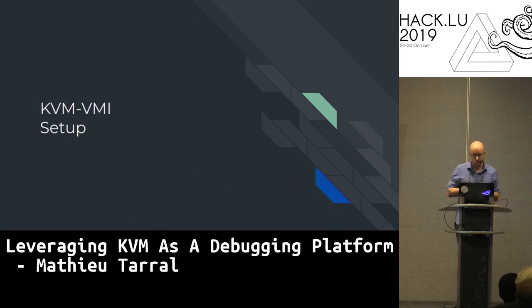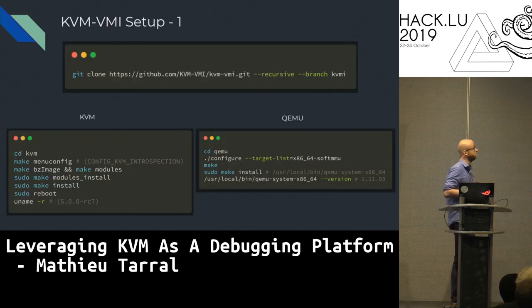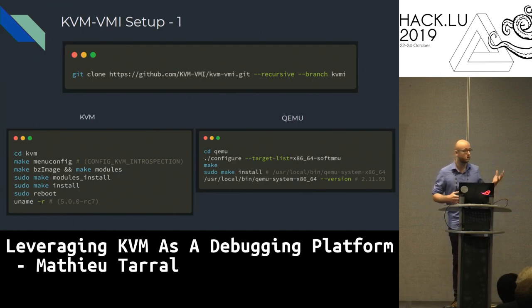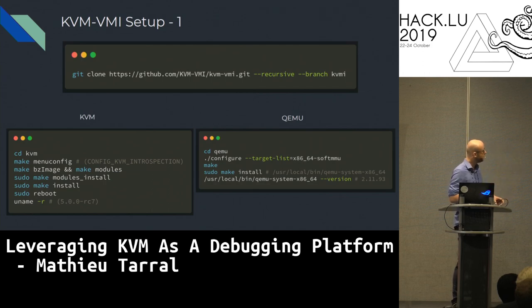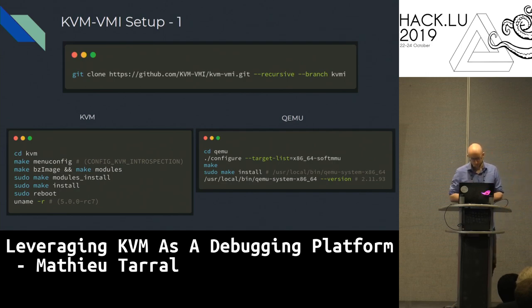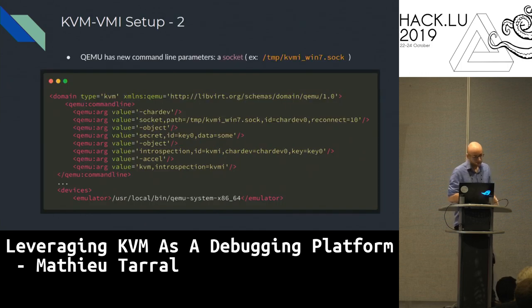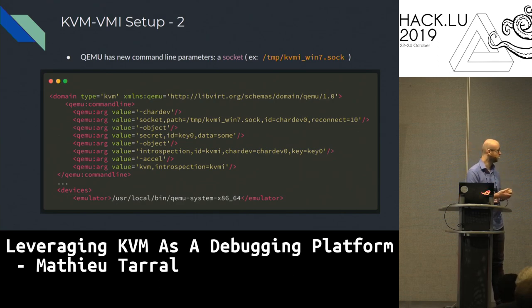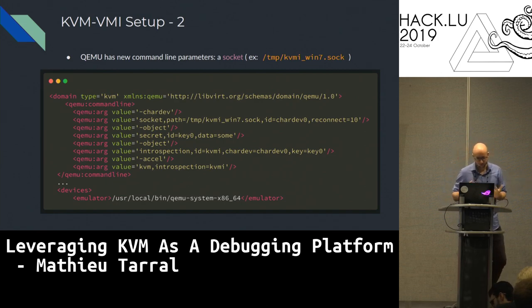Now, how to set up and configure KVMVMI, which integrates these patches. You can go to GitHub slash KVMVMI slash KVMVMI, with the recursive flag and the KVMI branch. You have to recompile KVM and QEMU. The latest version is version six, running on 5.0 RC7. You have to recompile both and install the modified version. Then you pass some new arguments to QEMU — most importantly a socket parameter, which is the socket used to talk to the introspection tool.